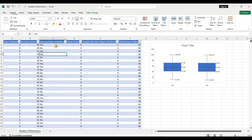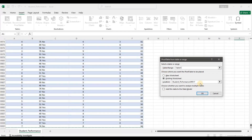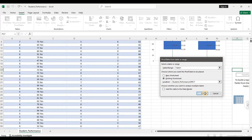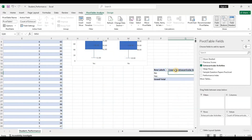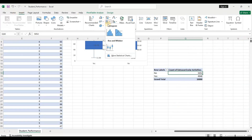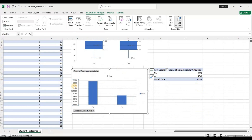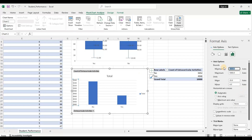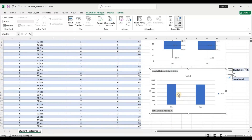Let us also look at the distribution of extracurricular activities as a categorical variable. I'm going to insert a pivot table, select the entire table, place it in the existing worksheet, and click okay. In the pivot table, I'll take extracurricular activities as rows and count in the columns. Let's add a bar chart for more clarity. We can see that yes and no categories are fairly equally divided — there are equal numbers of students who have taken extracurricular activities compared to those who have not.